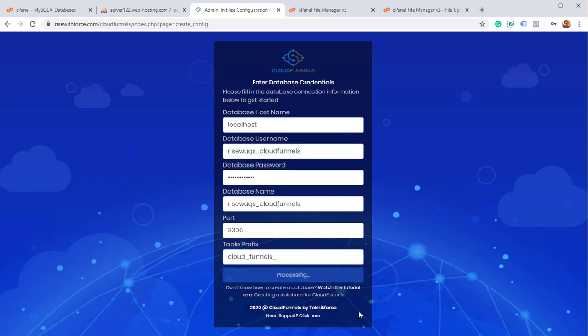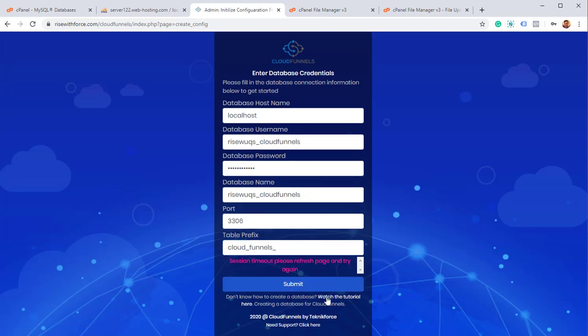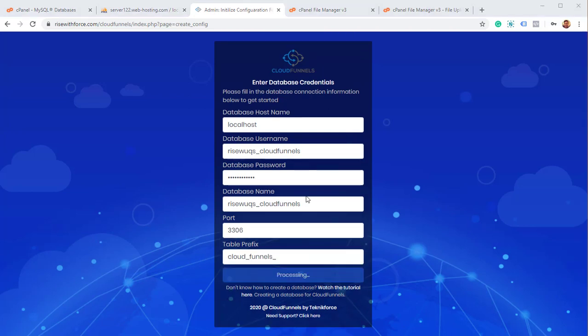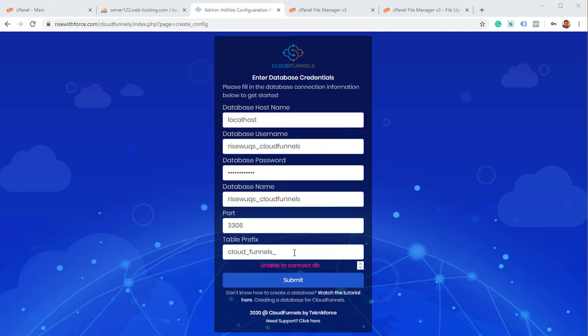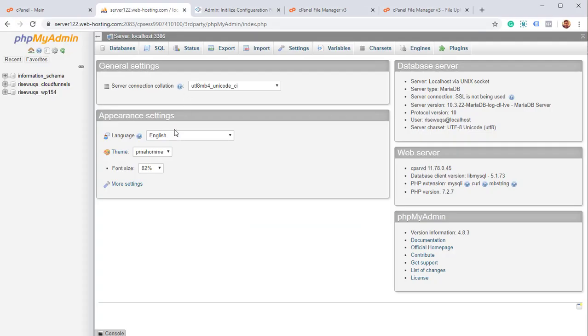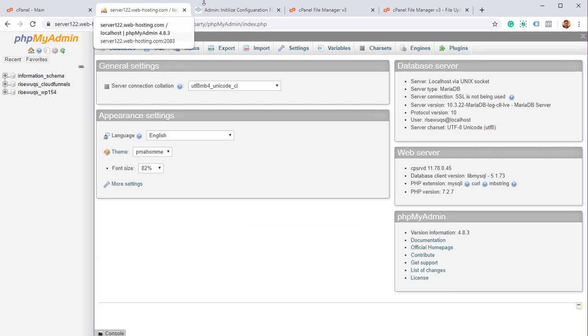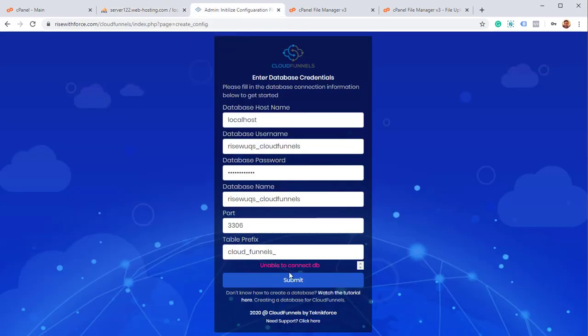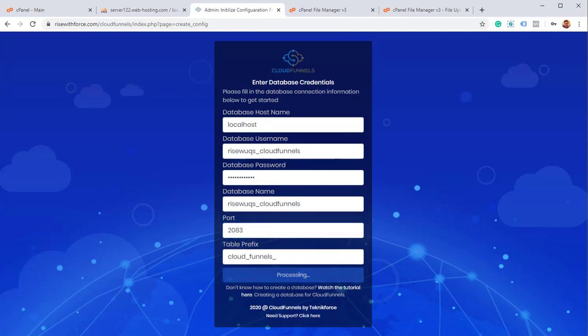And now CloudFunnels is creating the database, creating the contents. It's going to take a few seconds. So we got an error. And when I checked, I found that the port number that we have to be using here is 2083. I'm going to go back, change the port number to 2083. And just click on submit again.